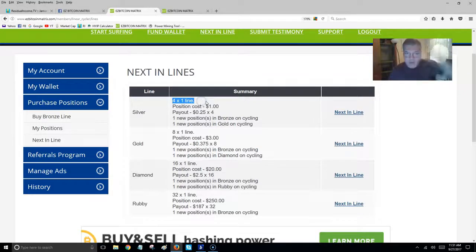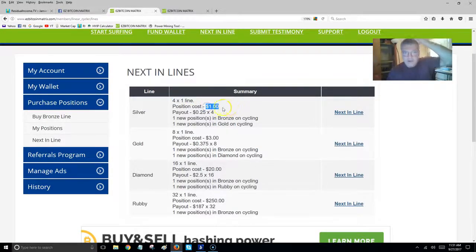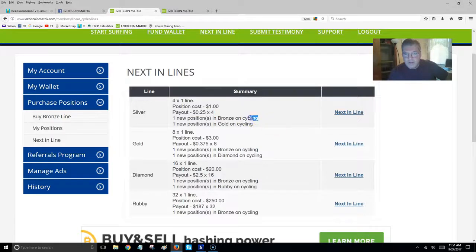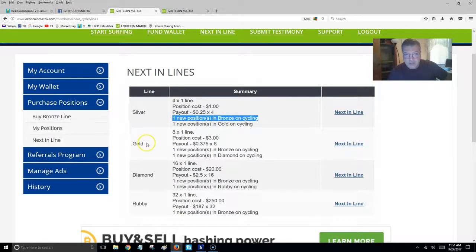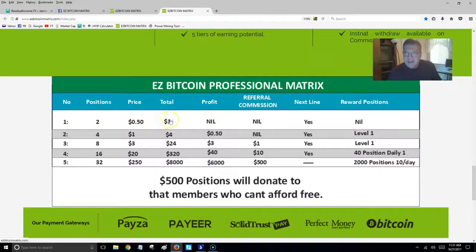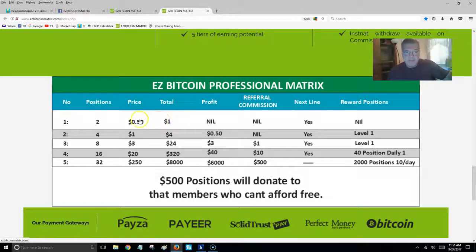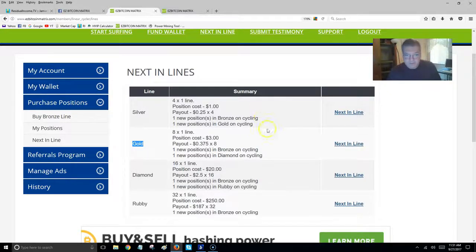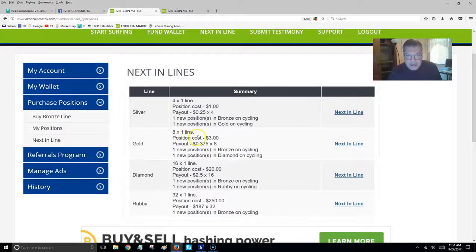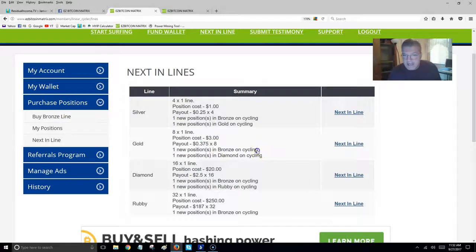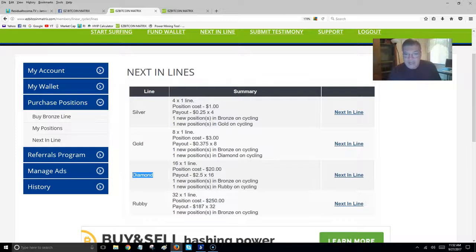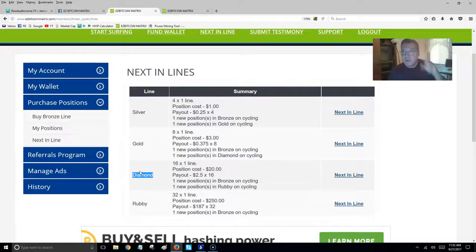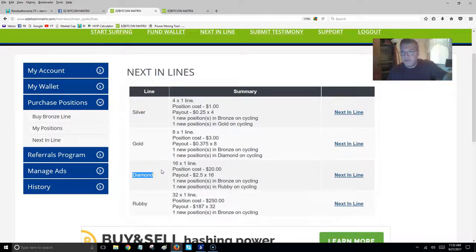Basically, the first level is a 4x1, and it's going to cost a dollar, and you're going to receive four payments of a quarter, 25 cents. That's going to put you into the first level again, the bronze, and it's going to enter you into the gold. So you're going to get one down here again, it's going to re-enter you, and then you're going to get pushed up to the gold, to level two. It may seem confusing, but it'll make more sense once you see it in action. It's a really ingenious system. When you get eight people in your 8x1, it's going to push you back into the beginning and a new position in the diamond.